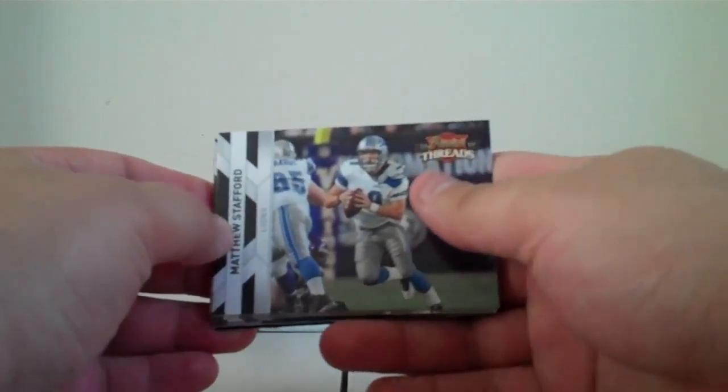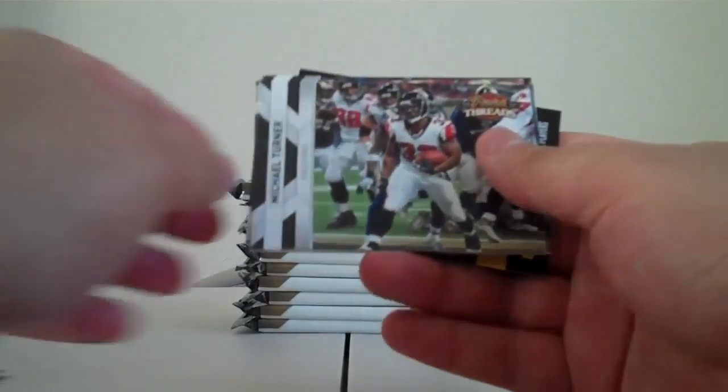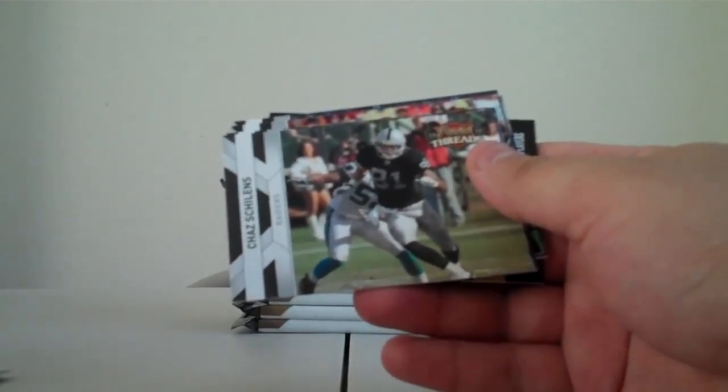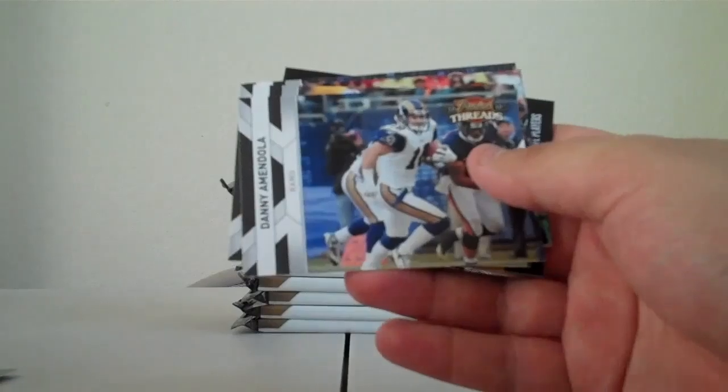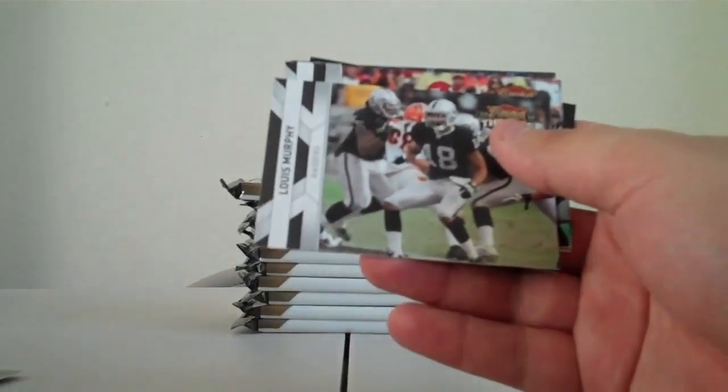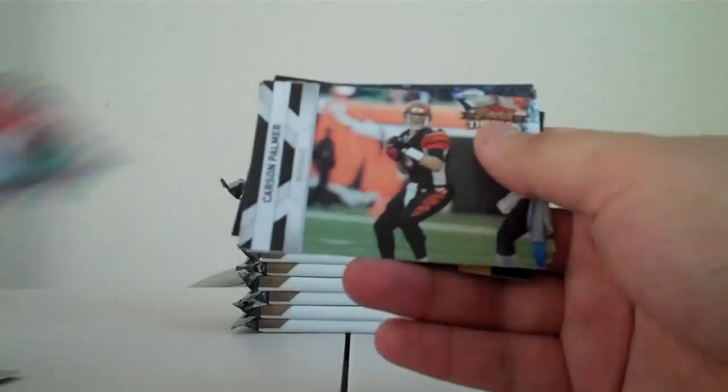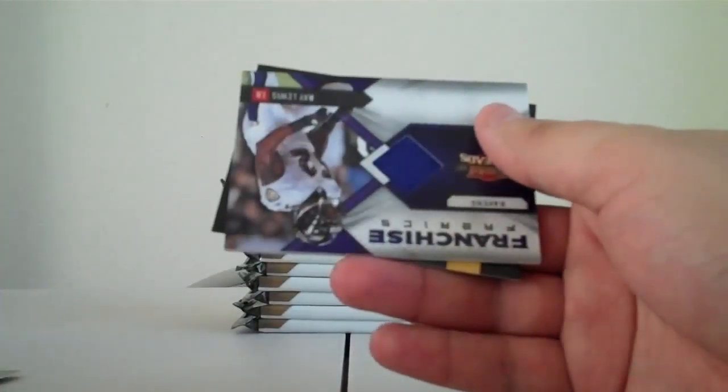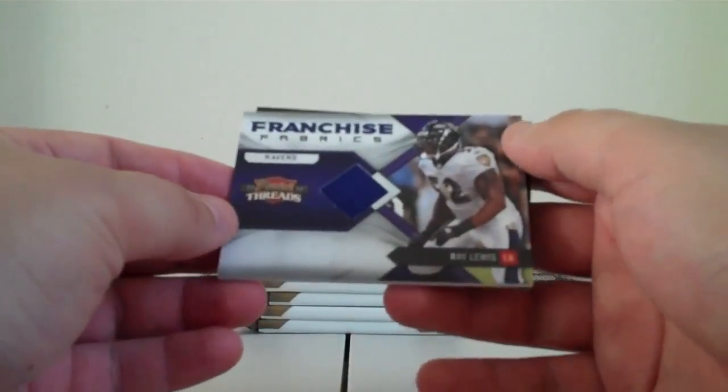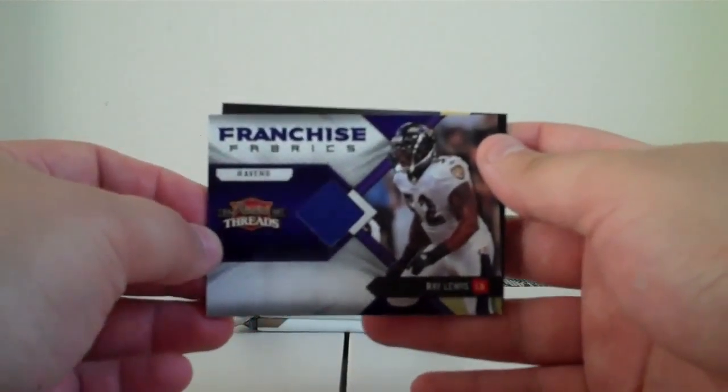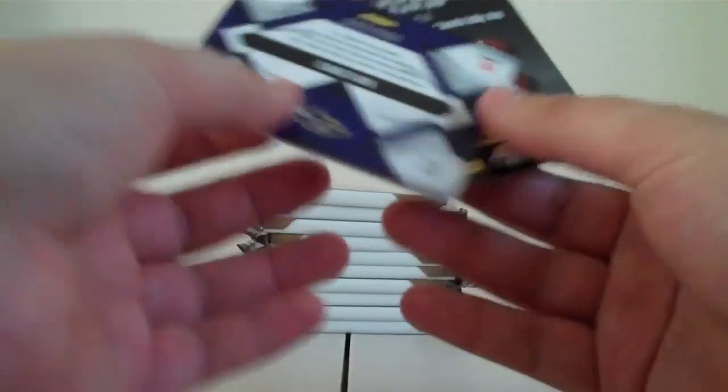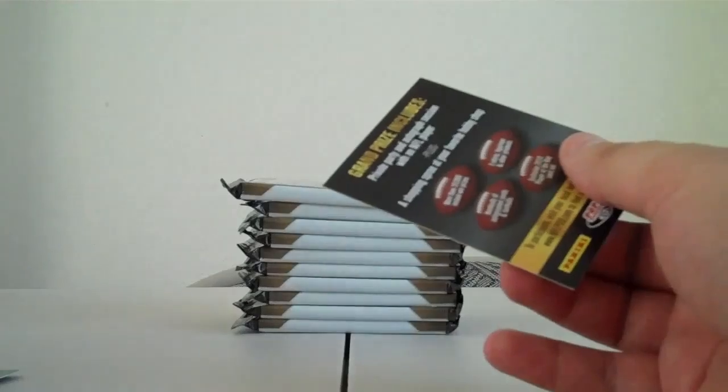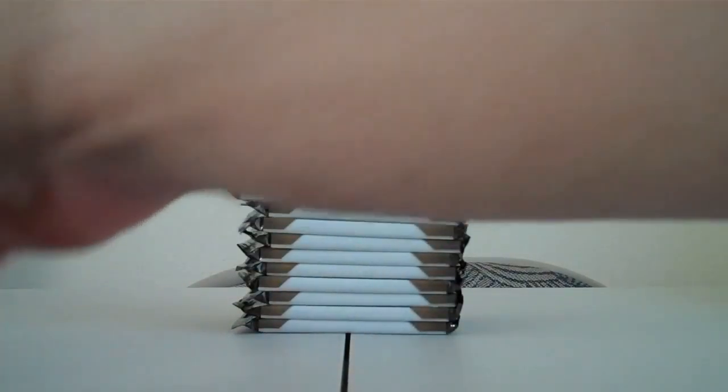Matt Stafford Lions, Michael Turner Falcons, Chad Schilens Raiders, Danny Amendola Rams, Louis Murphy Raiders, Matt Cassel Chiefs, Carson Palmer Bengals, Randy Moss Patriots. Jersey card Ravens, Ray Lewis Franchise Fabrics, that is numbered 59 of 299. That would be hit number two and contest card.